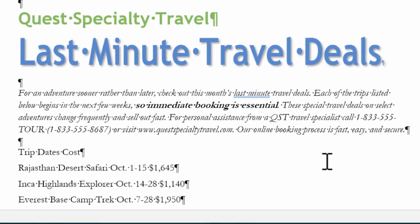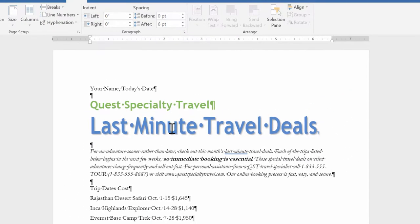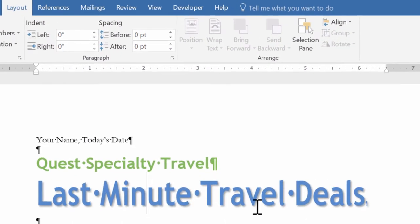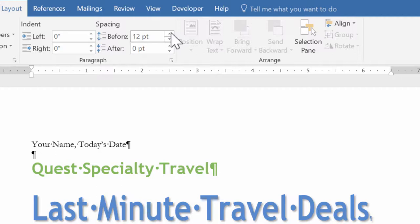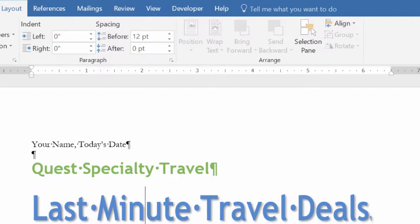I'm going to scroll back up to the top and click here in my header — Last Minute Travel Deals. This time for Before, I'm going to go up to 12, just two clicks, so there's more space between the Quest Specialty Travel title and the actual title Last Minute Travel Deals.